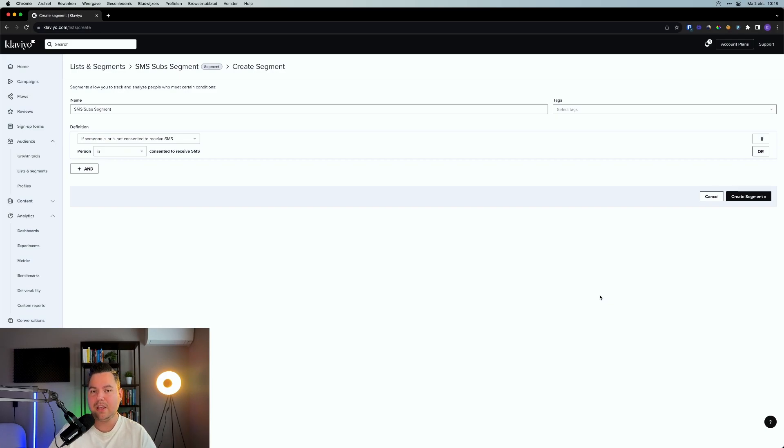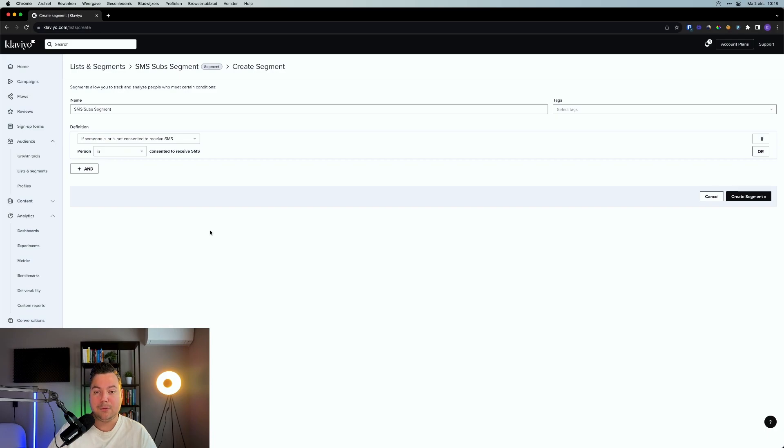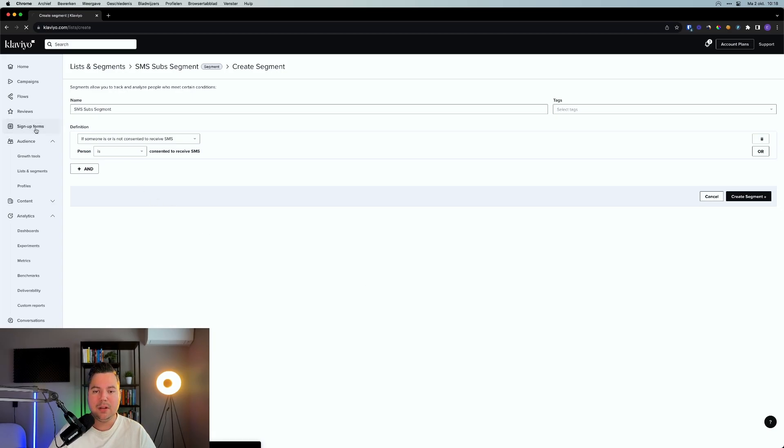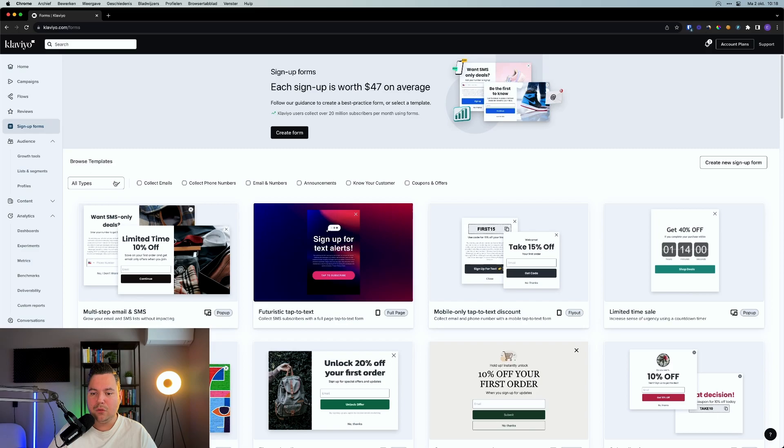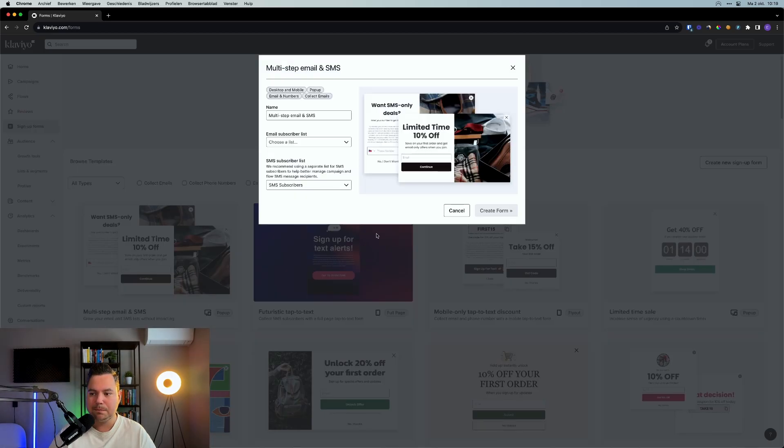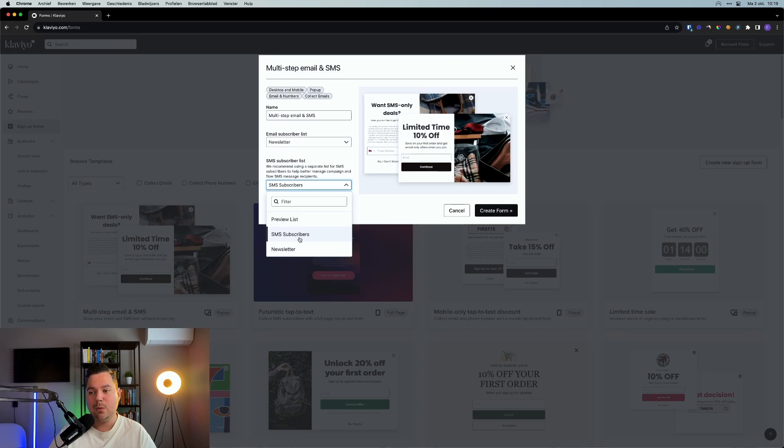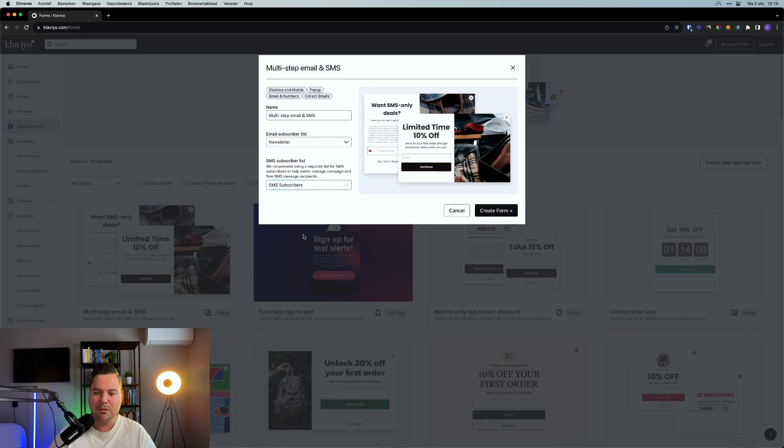So again, we go to lists and segments and we click on create the list/segment. We click segment and the name of it will be SMS subs segment. Definition, where you can select if someone is or is not consent to receive SMS, and the person is consented to receive SMS. So you can now click on the create segment button and you'll now have a full segment of only the people who are consented to receive the SMS. So you don't have to use lists all the time. I like to have a separate list for this as well, but again, having a separate segment makes it just easier along the way to send out text messages to only the people who are consent to receive the SMS. Next up is your signup form.